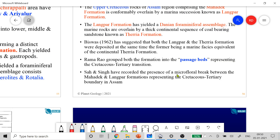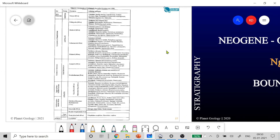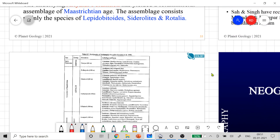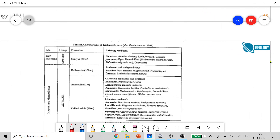Shah and Singh recorded the presence of micro-floral remains between the Mahadek and Langpur formations representing the Cretaceous-Tertiary boundary in Assam. Some place it between the Langpur and Mahadek formations. Regarding the Trichinopalli stratigraphy, the boundary between Cretaceous and Tertiary lies between the Ariyalur formation and the Niniyur formation on top. The top part of the Ariyalur formation is of Maastrichtian age, and this stratigraphy has been asked in previous year exams.